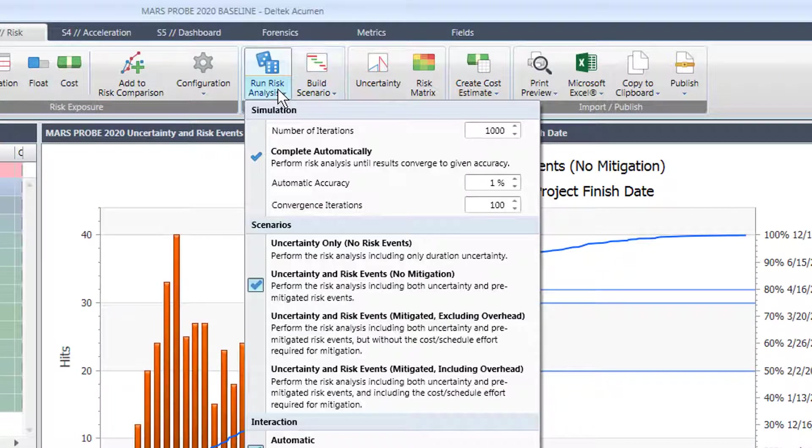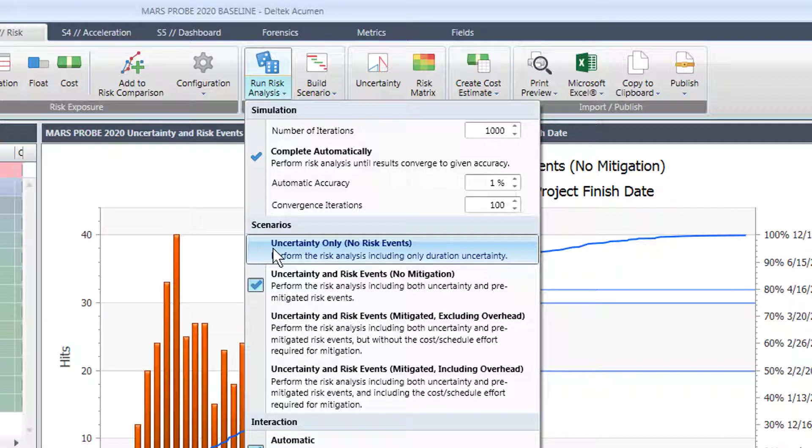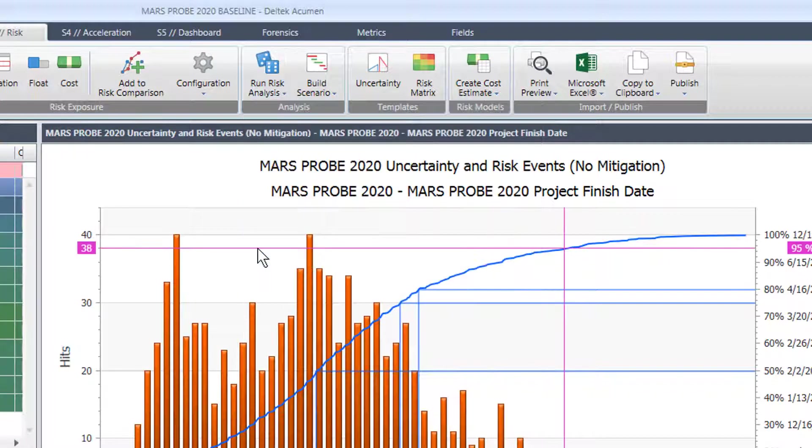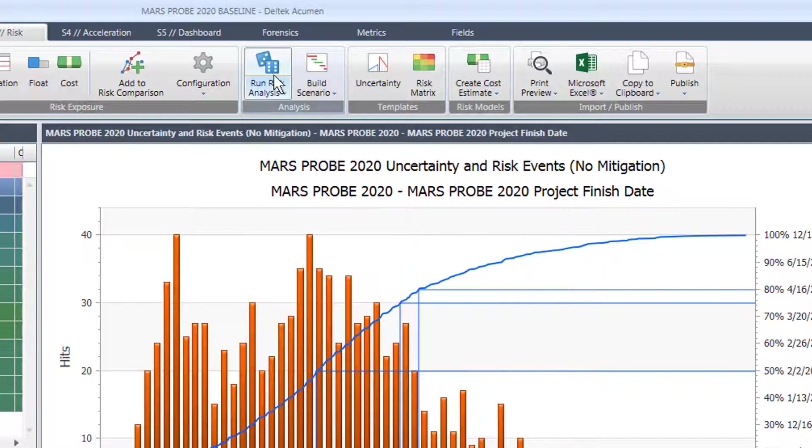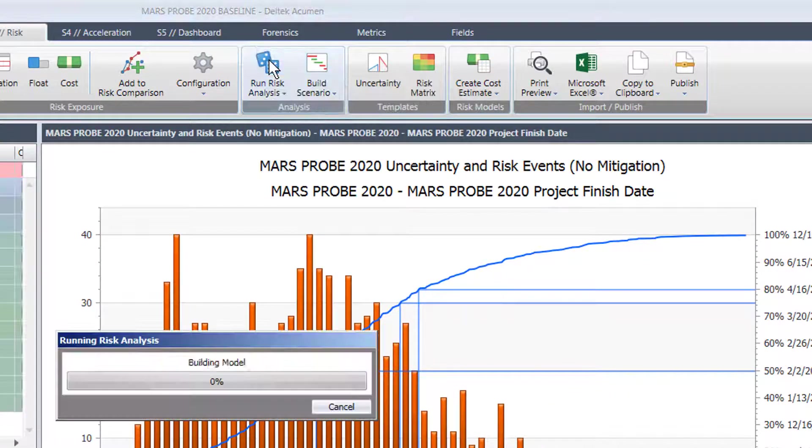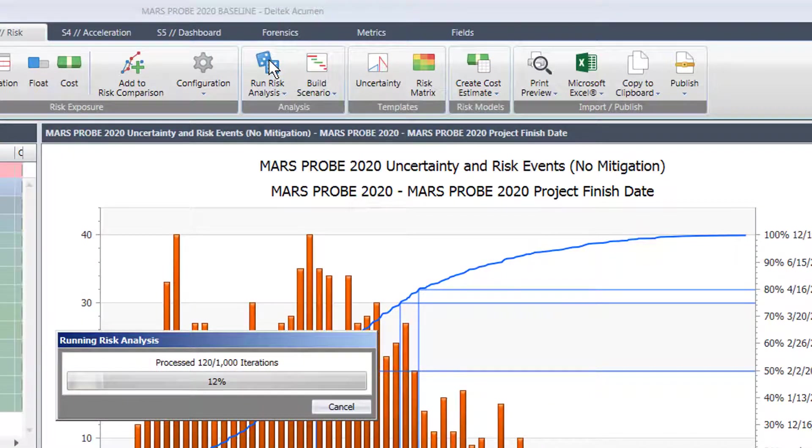I'm going to make a change now. I'm going to go in here and I'm going to go with uncertainty only and run the risk analysis again.